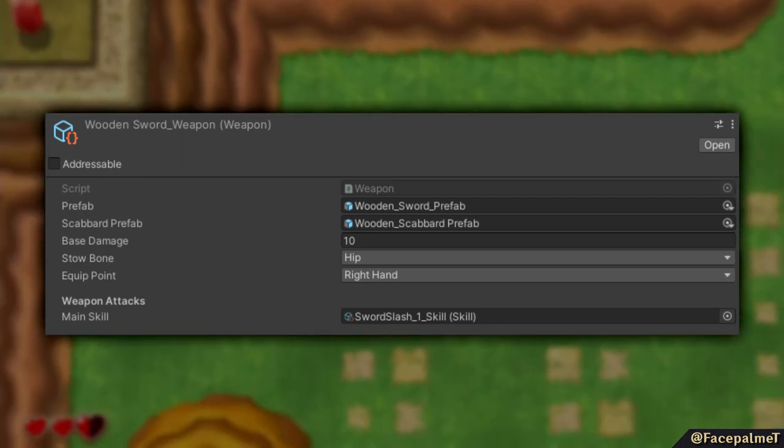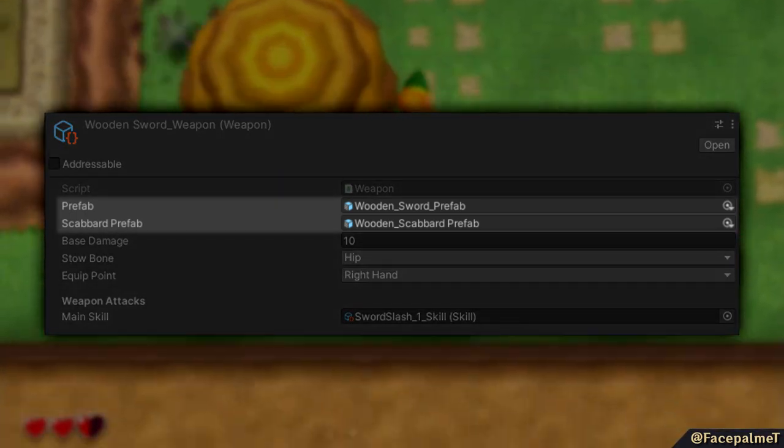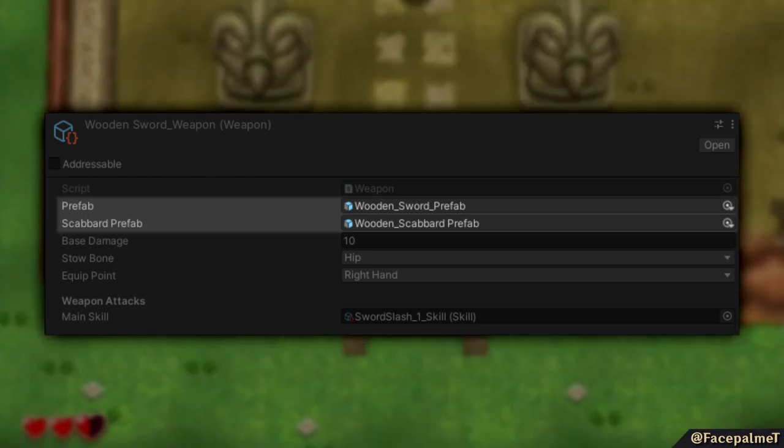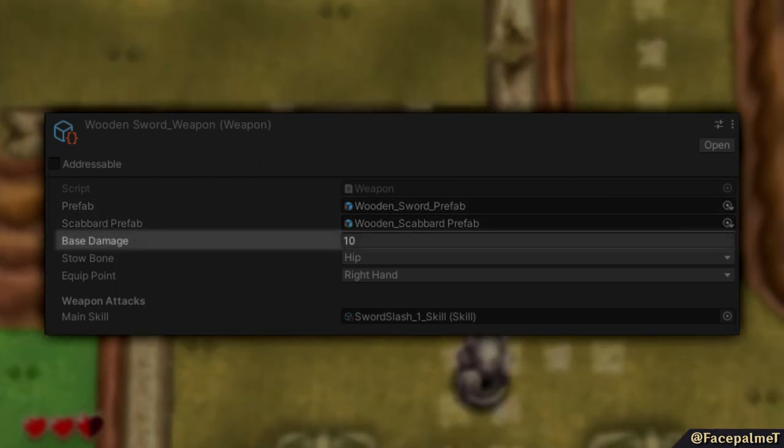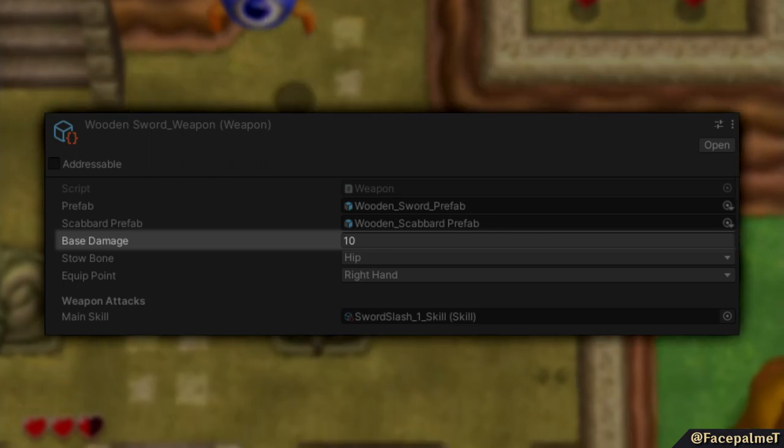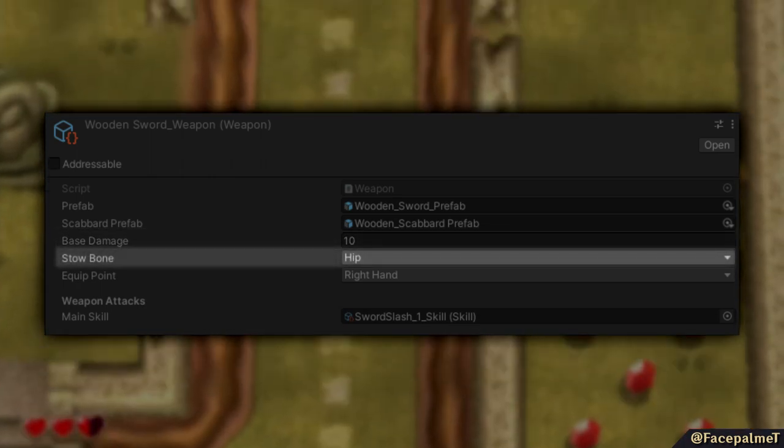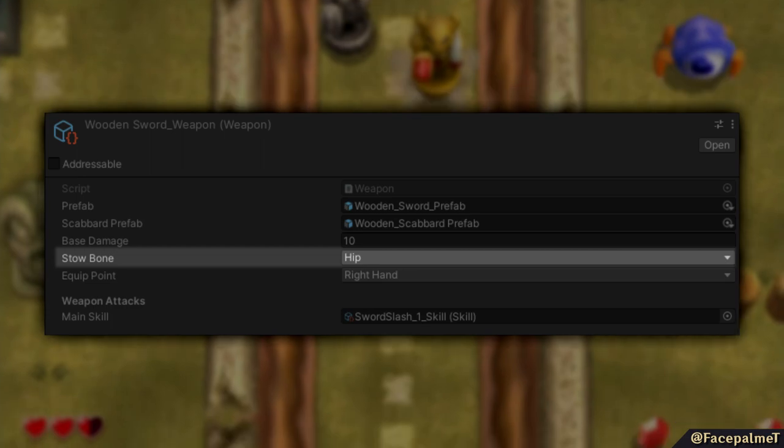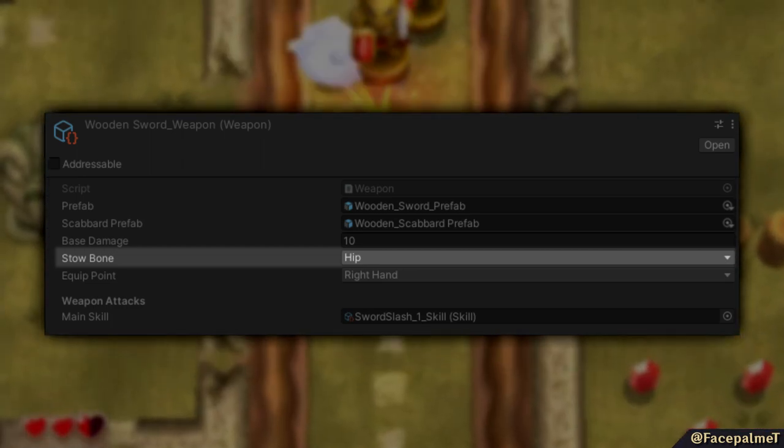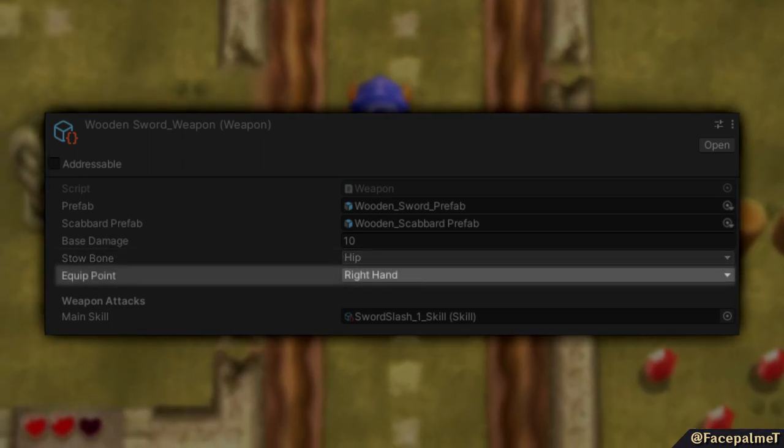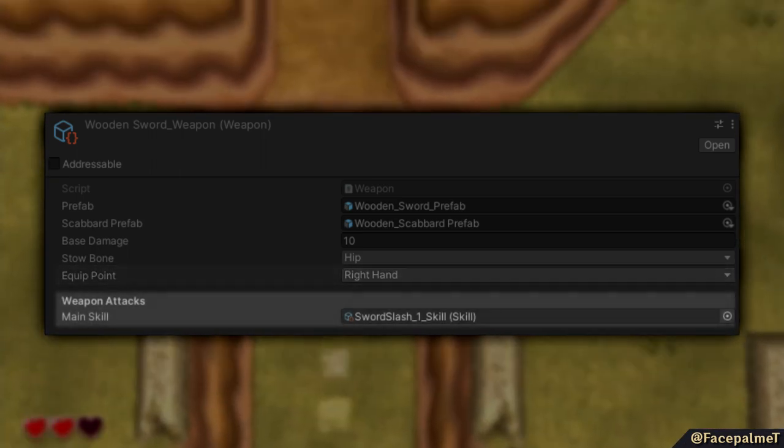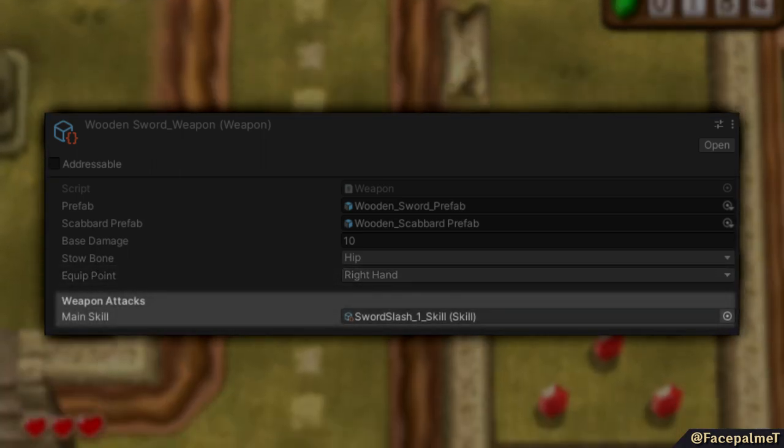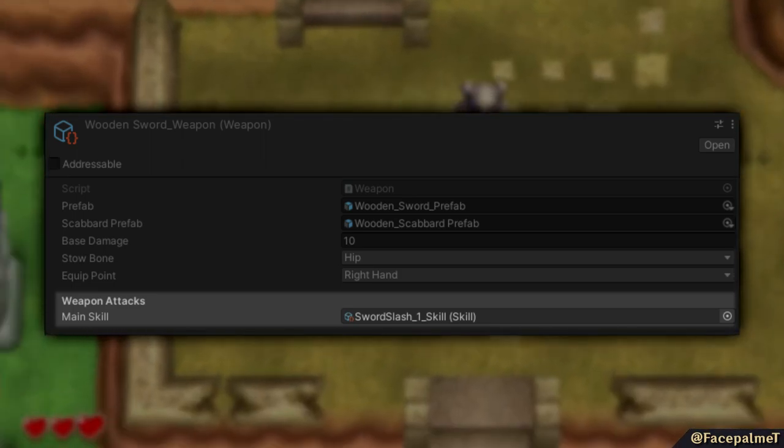It has two asset references, one to the weapon prefab. This includes scripts that control its physics and ability to be picked up. It also has a base damage value. Extra weapon stats will be added as time goes on so this is just a placeholder for now. Next we have the Stowbone setting. This is an enum that points to typical points on the character's skeleton to attach undrawn weapons. And the equip point is where the weapon moves to when it is drawn. The final section is a reference to a skill class. This is what determines what attacks are called when certain buttons are pressed with this weapon.